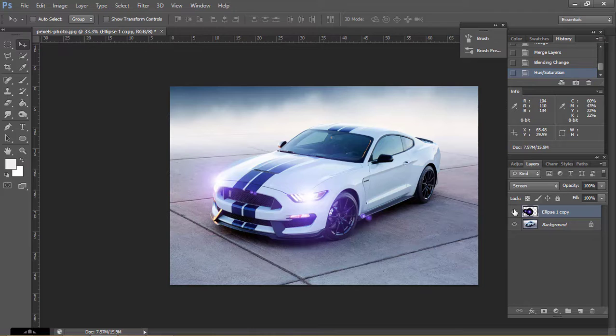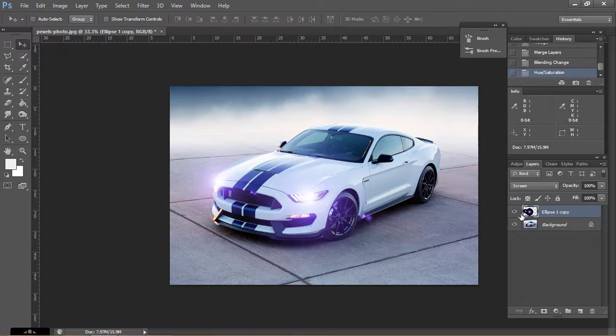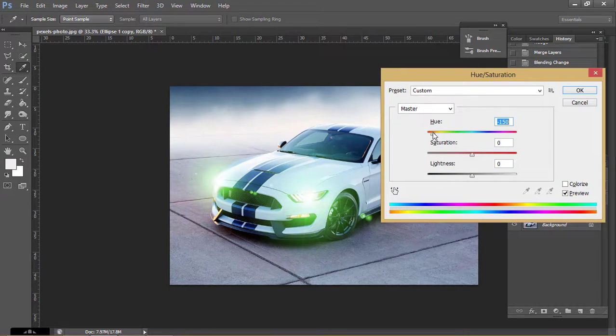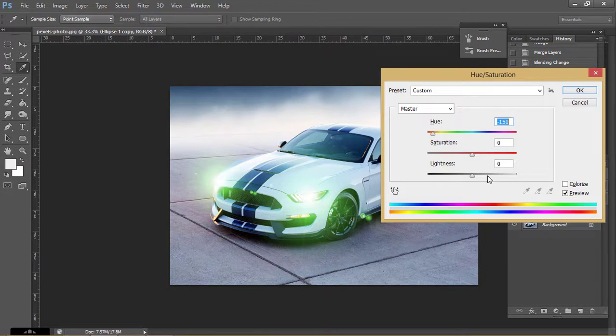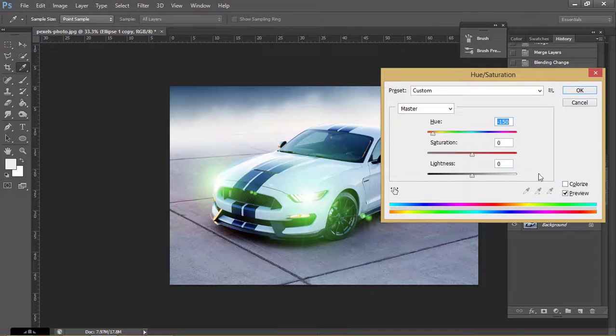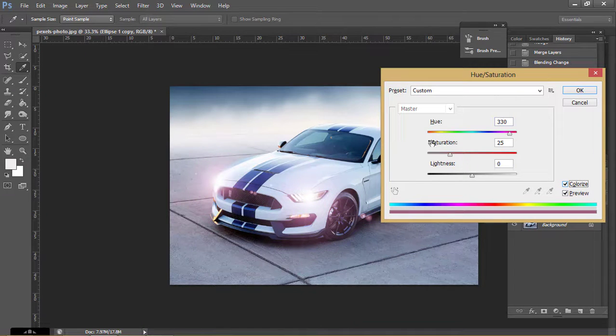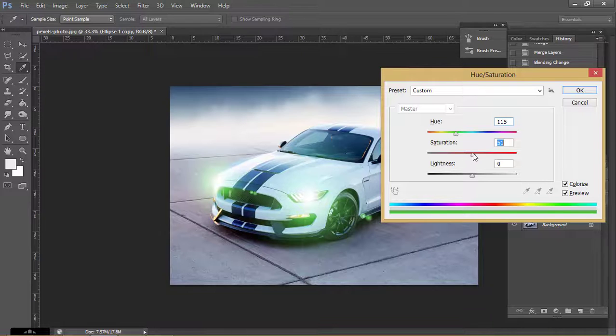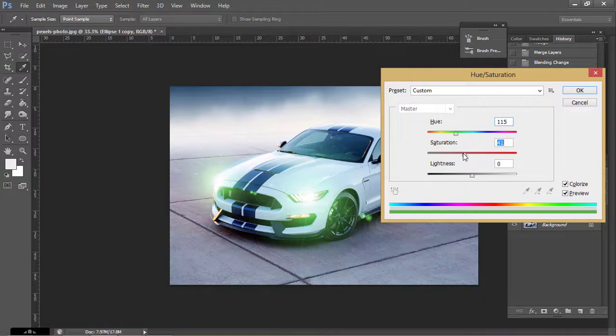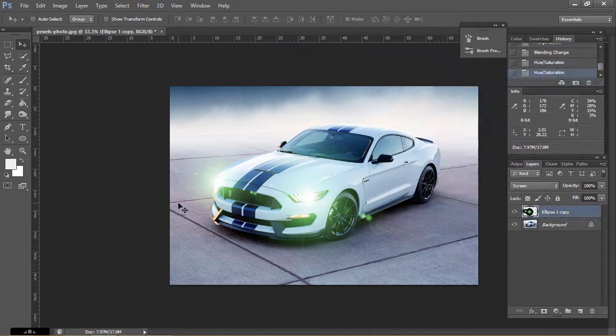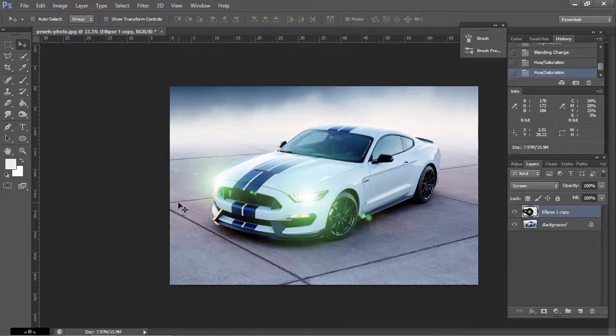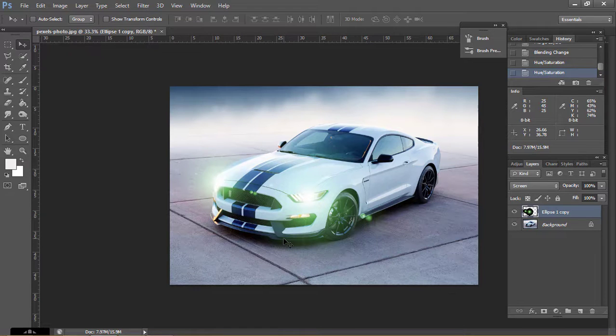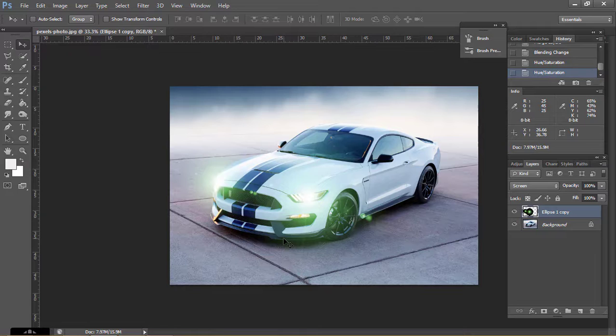If you want to change other color then press Ctrl U. Click on Colorize and change the color you want. This is how you can make the car headlight or anything else like this.